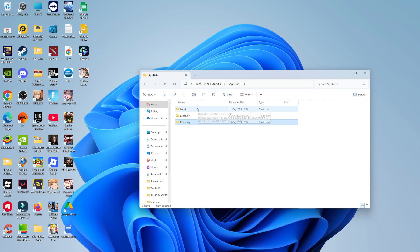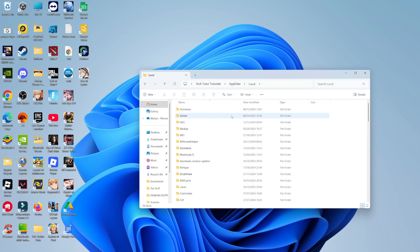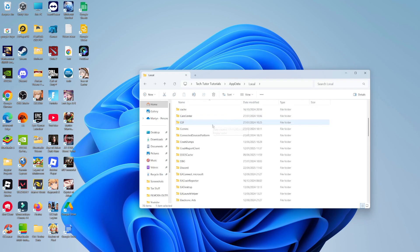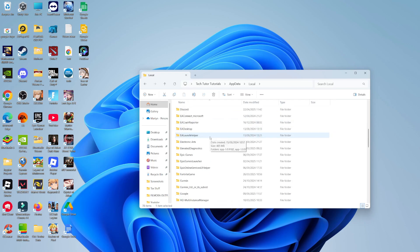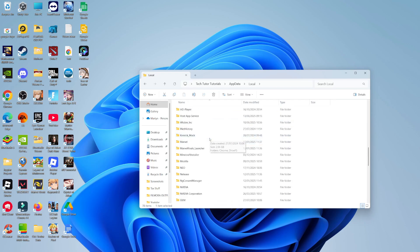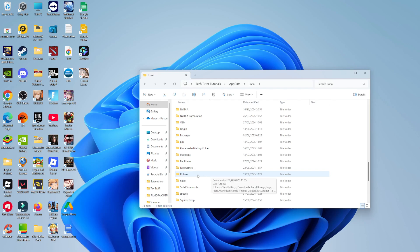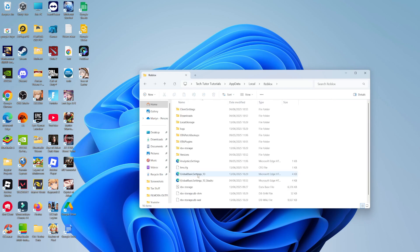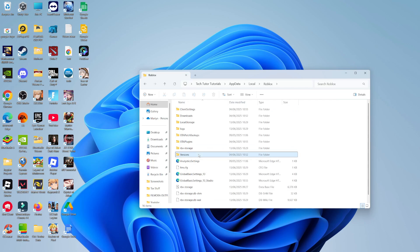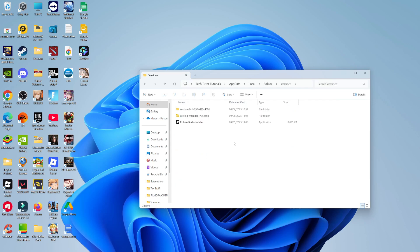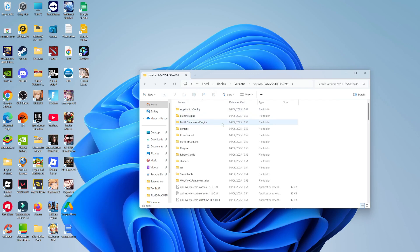Then double click onto the local folder. In here, you want to search for Roblox. This is in alphabetical order, so just come down to R and you should see the Roblox folder. Once you've located the Roblox folder, double click to go into the folder. Then double click onto the versions folder. In here, you want to find the most recent version of Roblox. You can see this from the date modified. My most recent one is at the top, the 4th of June.